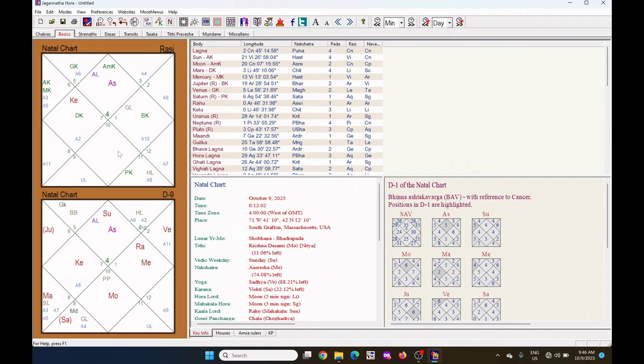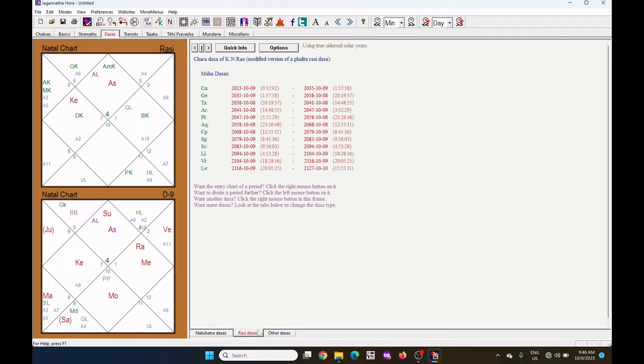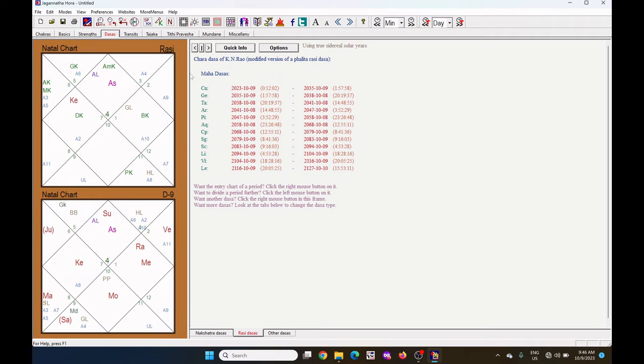Now I want to see the Dasas. Go to the Dasas tab, the main tab. Under this Dasas tab, click on this Rasi Dasas tab on the bottom side, middle of the bottom side. Default is showing Charadasa of Kain Rao.